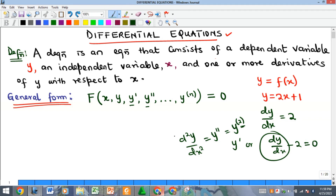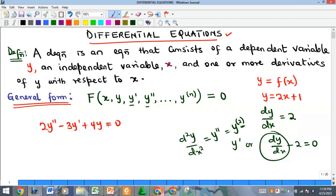A differential equation consists of the dependent variable y, the independent variable x, and some derivatives of y — which could be the first, second, or third derivative. For example: 2y'' minus 3y' plus 4y equals zero is a differential equation. What is most important is the presence of a derivative.